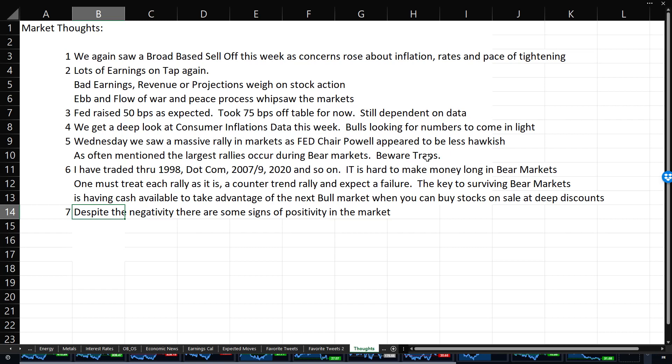The key to surviving bear markets is having cash available to take advantage of the next bull market when you can buy stocks on sale at deep discounts. I am not saying you can't go long. I'm saying if you go long, you should be small and you should be short thinking as far as the duration of those trades. Of course, as Cramer says, there's a bull market somewhere. And you might look at energy today and what rotates in tomorrow as places to consider. And despite the negativity, as I've already mentioned, a couple of green shoots, there's some signs of positivity in this market.